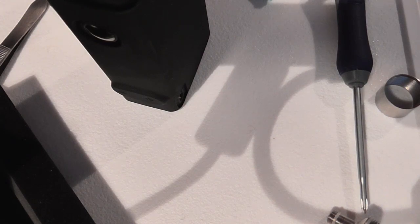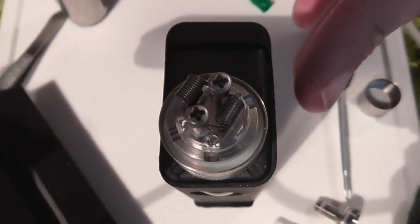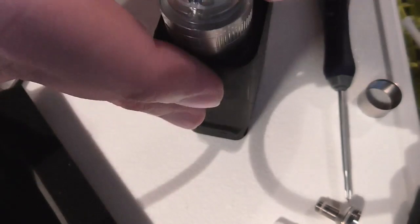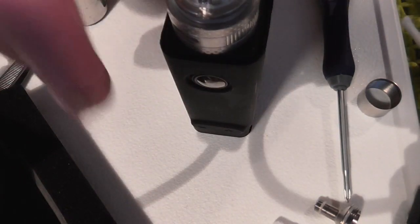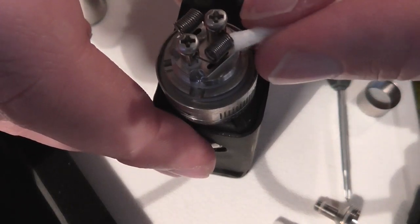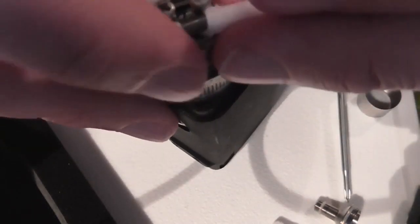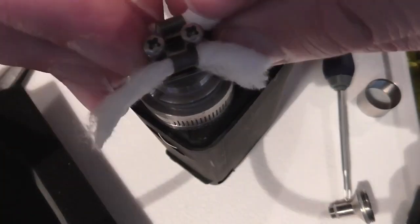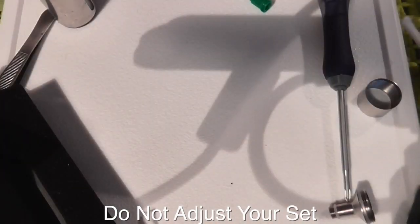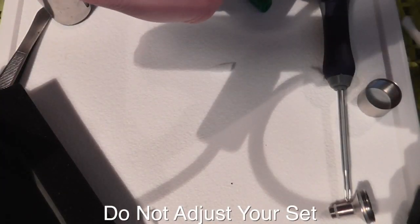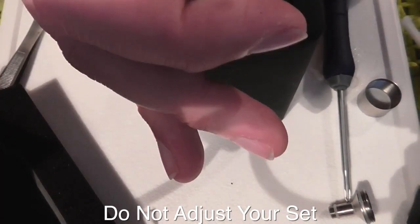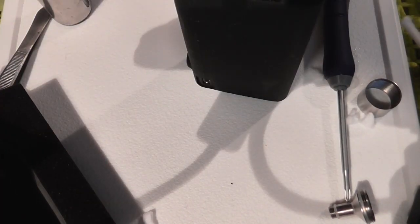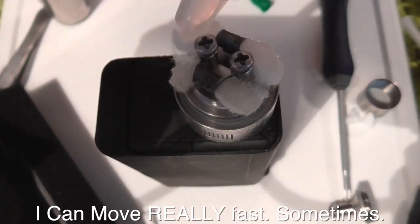Now, you'll notice here the juice channels are actually quite wide. So I hope we can get away with a fairly easy wicking setup. And I will be filling this up with some quite thick VG juice, because I want to see how this compares to the Subtank, fairly obviously, or the Delta, in fact.